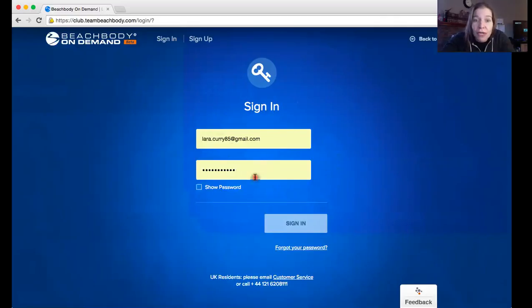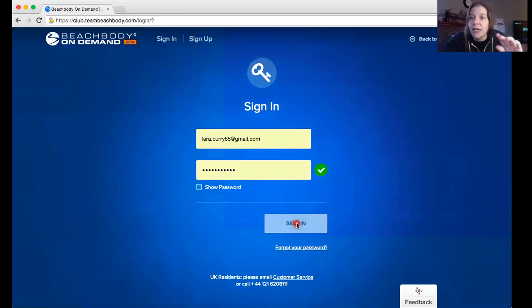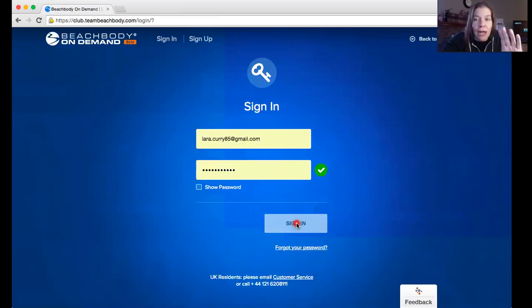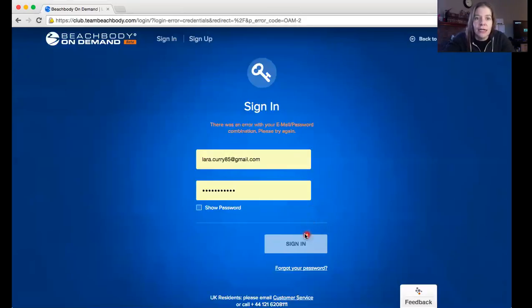If you have no idea what I'm talking about and you did not get a link from the coach that invited you here to sign up for the club account, then send them a private message. They need to send you their link to sign up. Once you sign up, you sign in with your credentials.